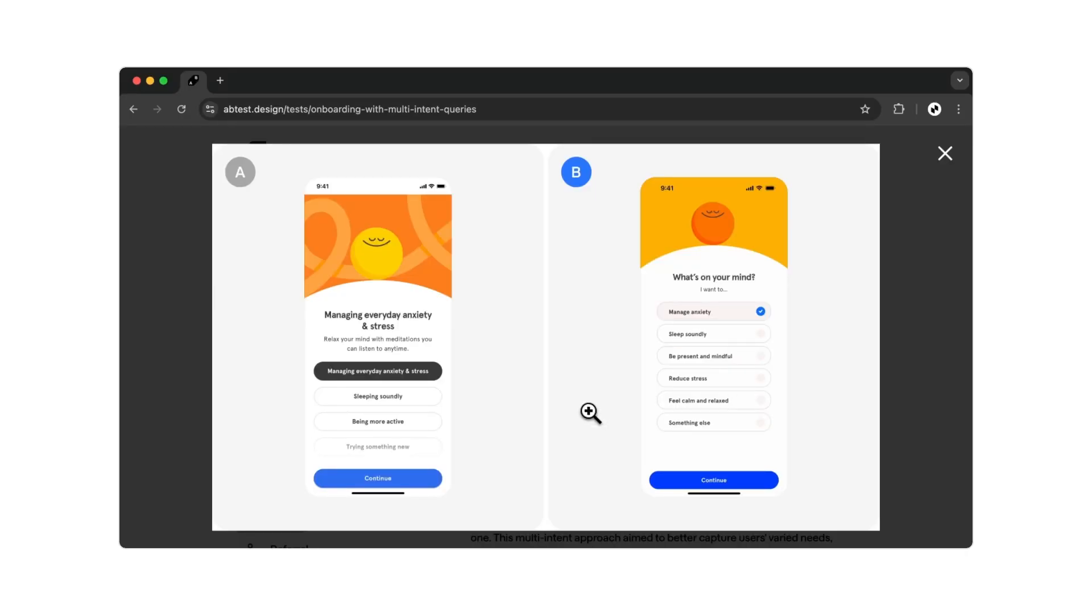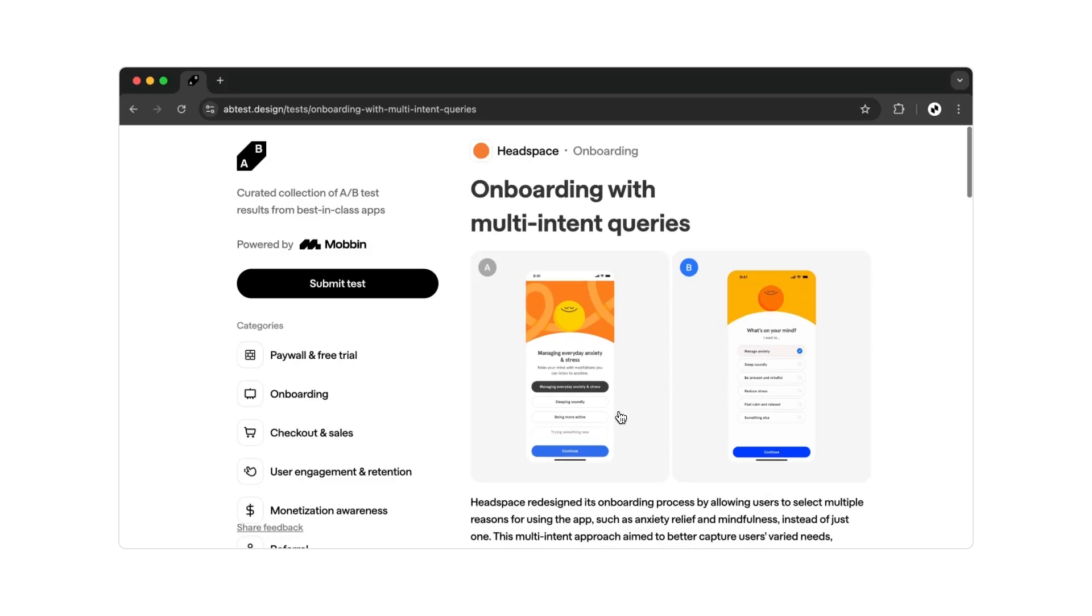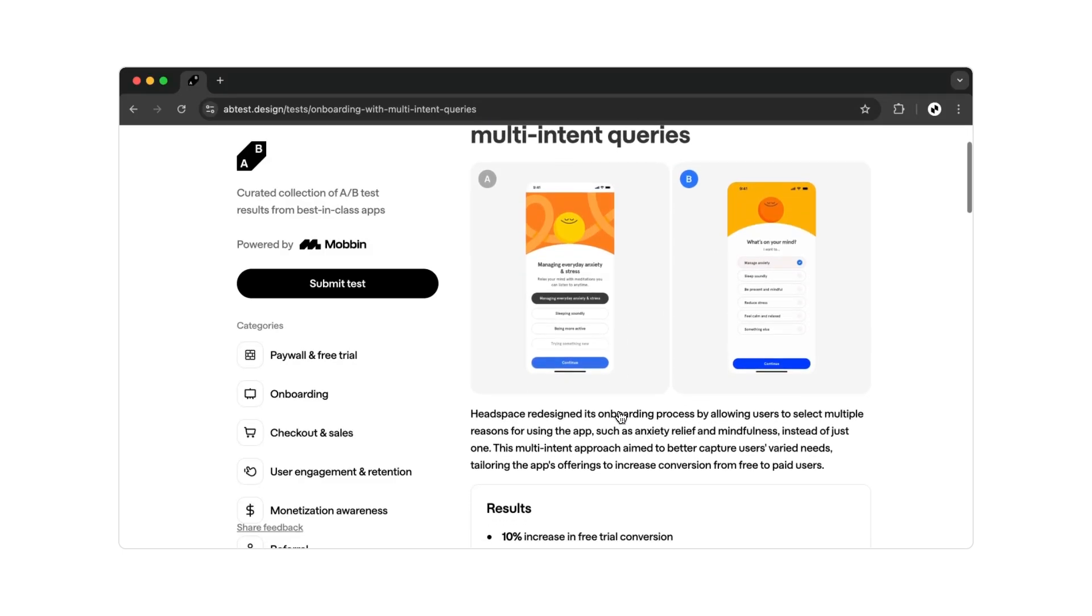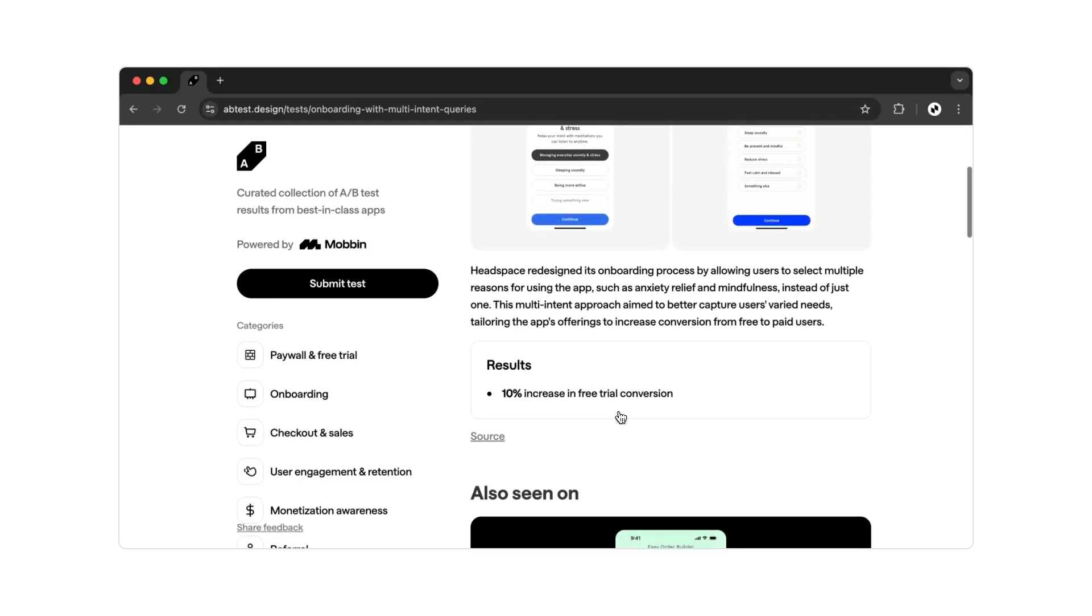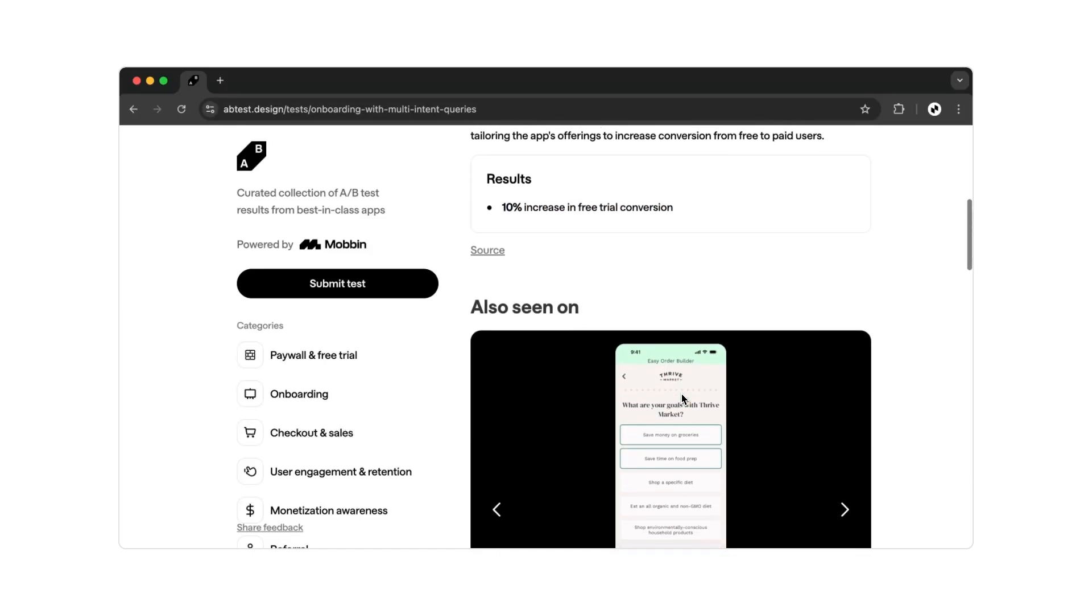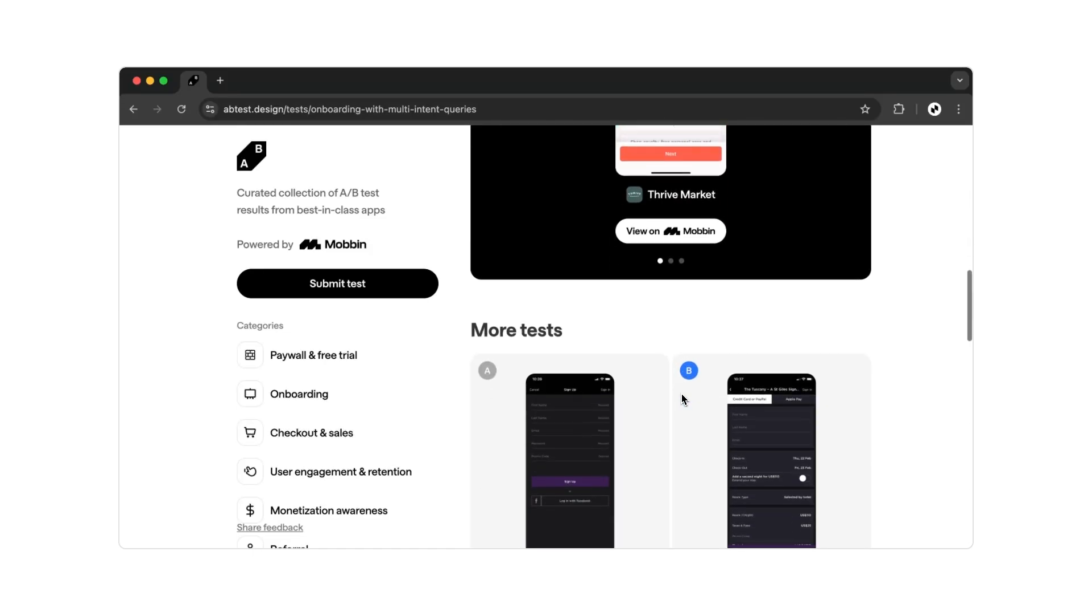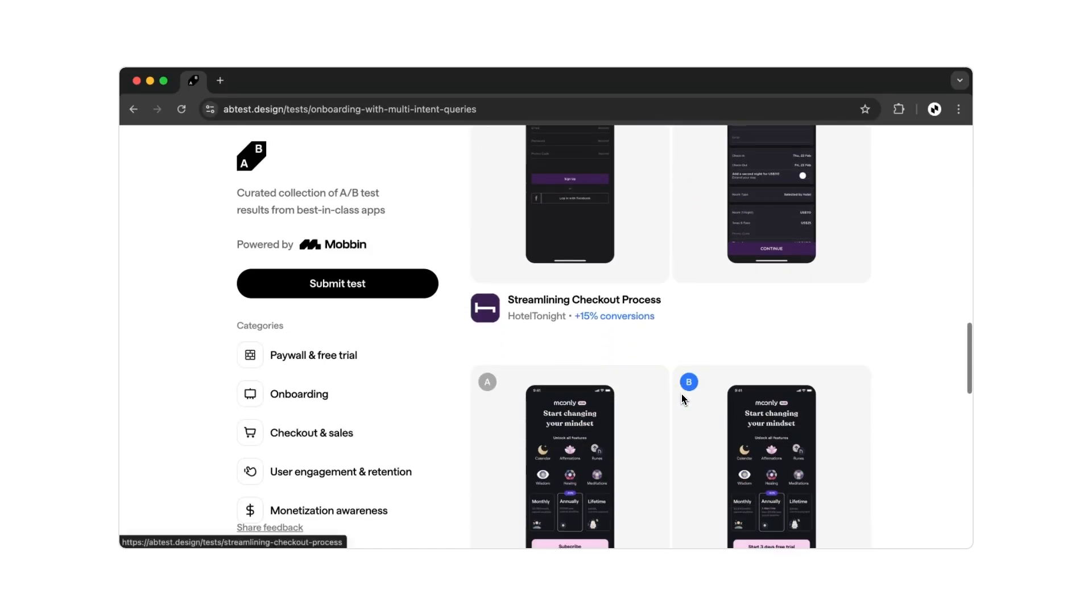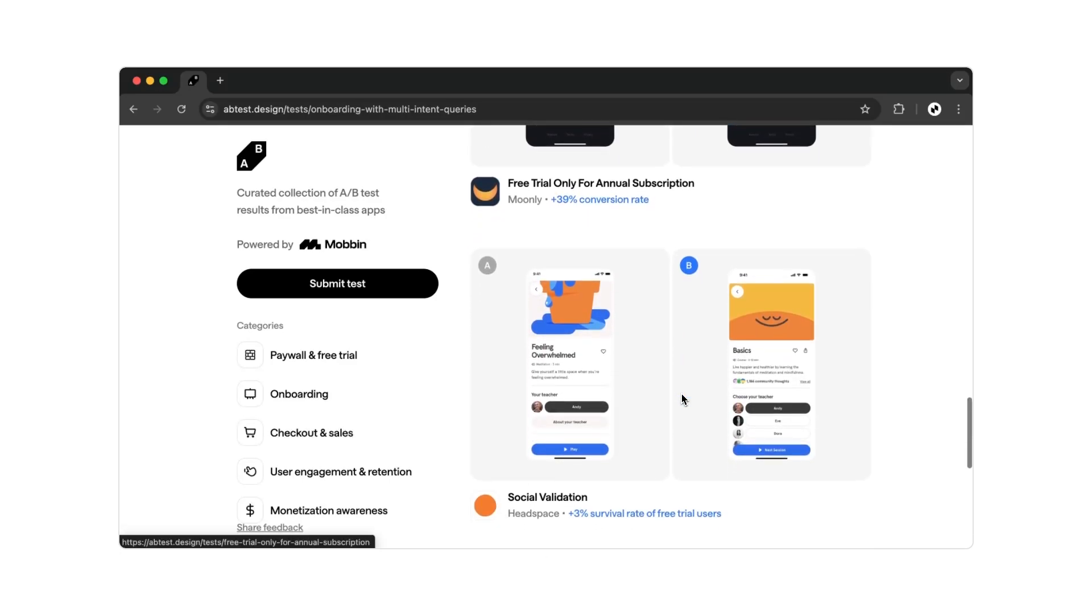A great argument if you want to bring about change or help your company. Believe me, better sales figures will convince even the last skeptic in your company. So definitely check out abtest.design when designing your app's next features. Maybe you'll find relevant examples that you can integrate seamlessly, or they might give you the decisive spark of inspiration you've been missing.